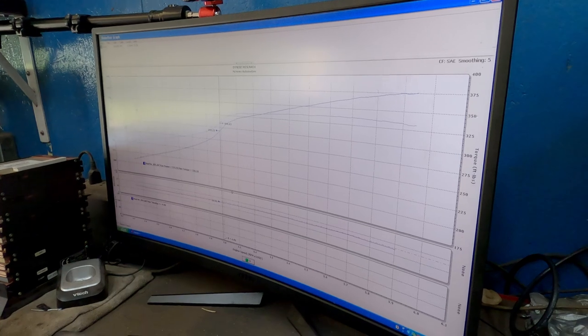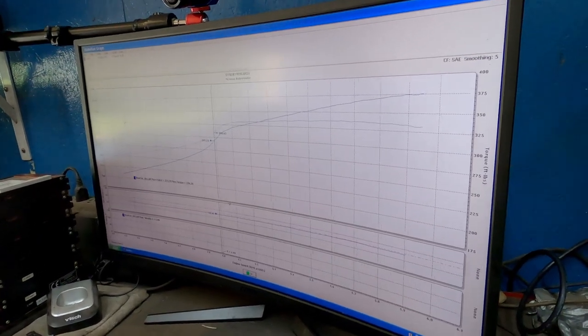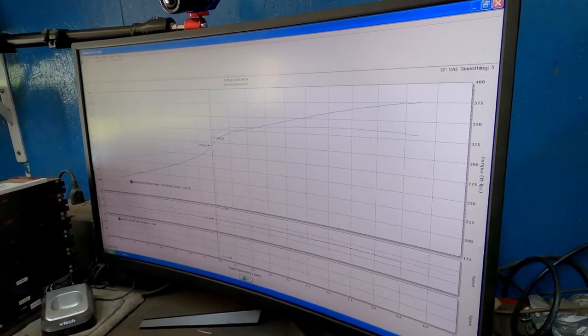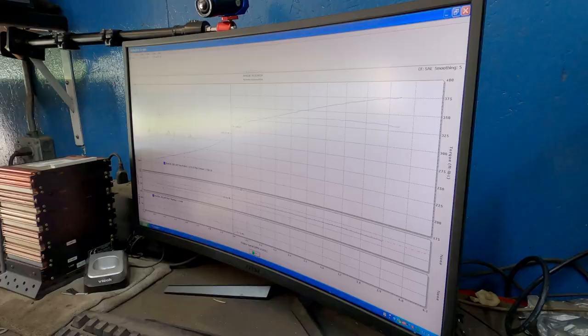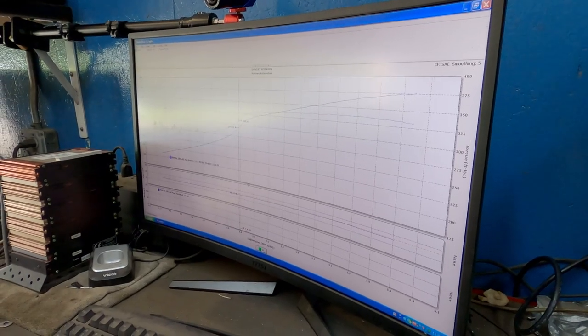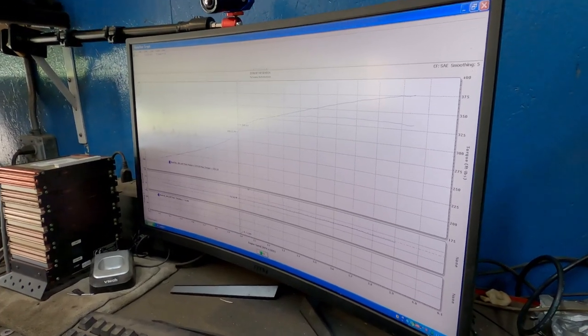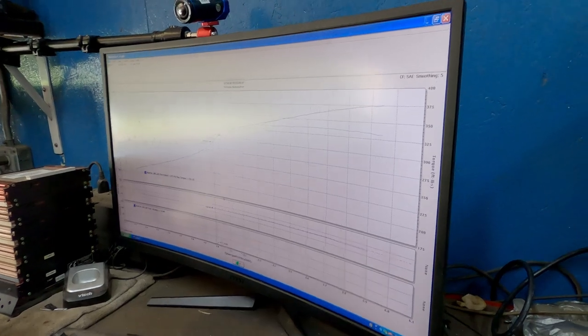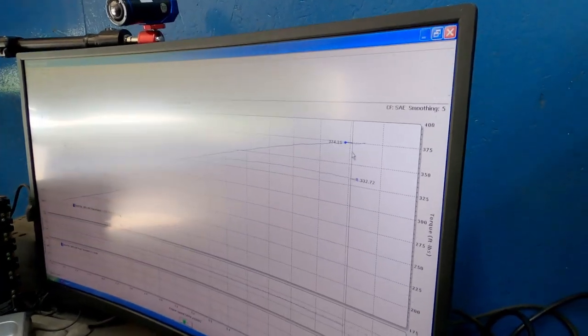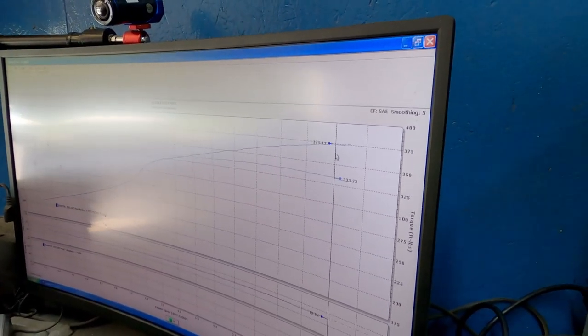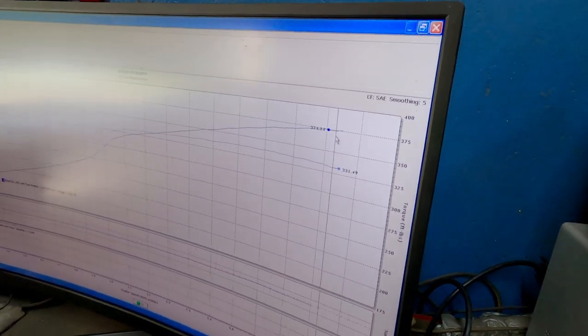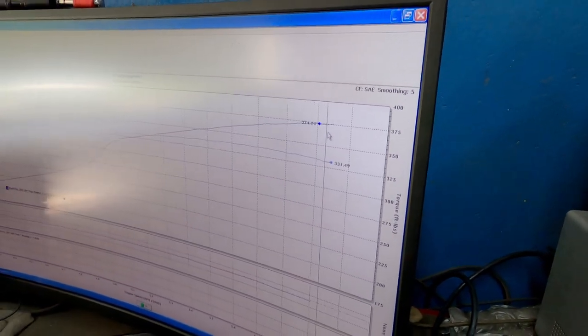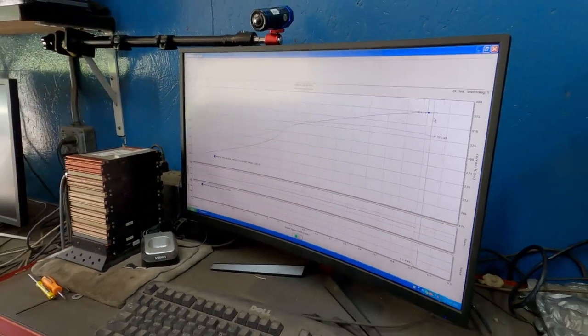That was the first pull. Let's let it cool down, tweak it a little bit, and let's see what we can get. Oh, and you know what the other thing? I have the shift light set to 6500. Okay, yeah, we can pull it out farther on the next pull as well. It might still climb. Out here on the top end it's still climbing, it really hasn't rolled over, so if we pull it out to 65, we might see a little bit more horsepower out of it.